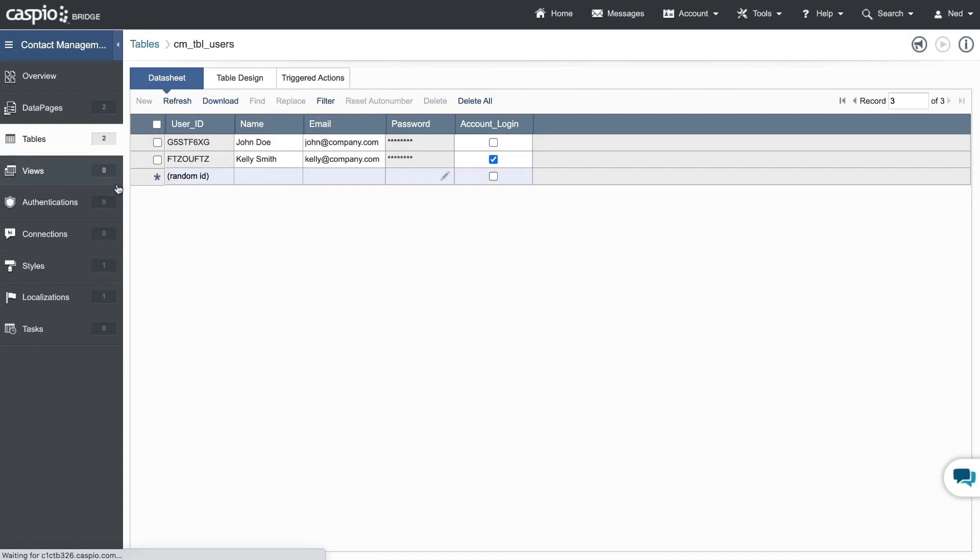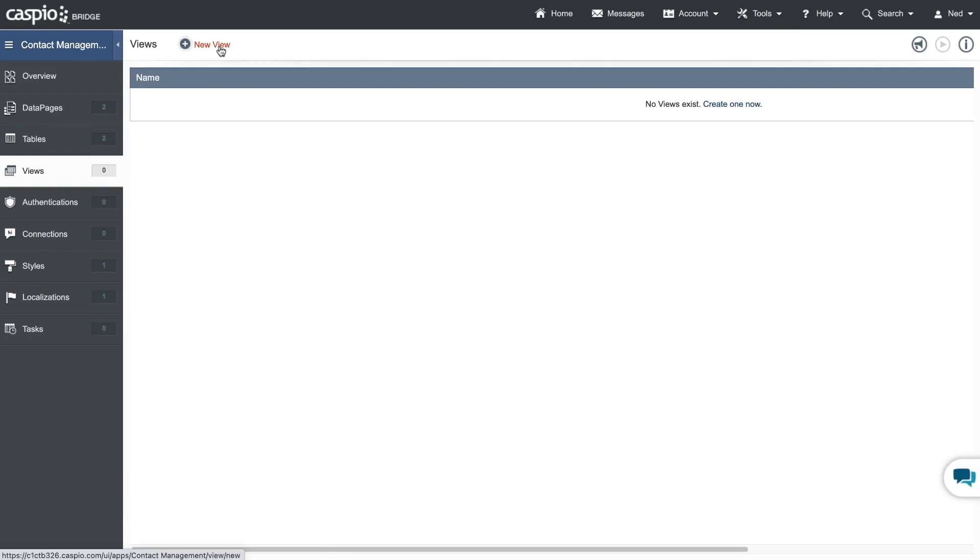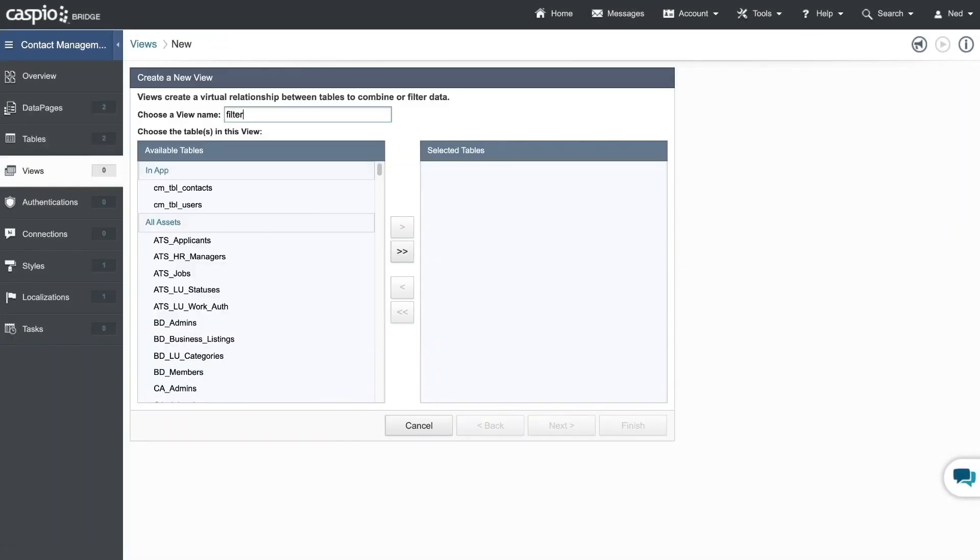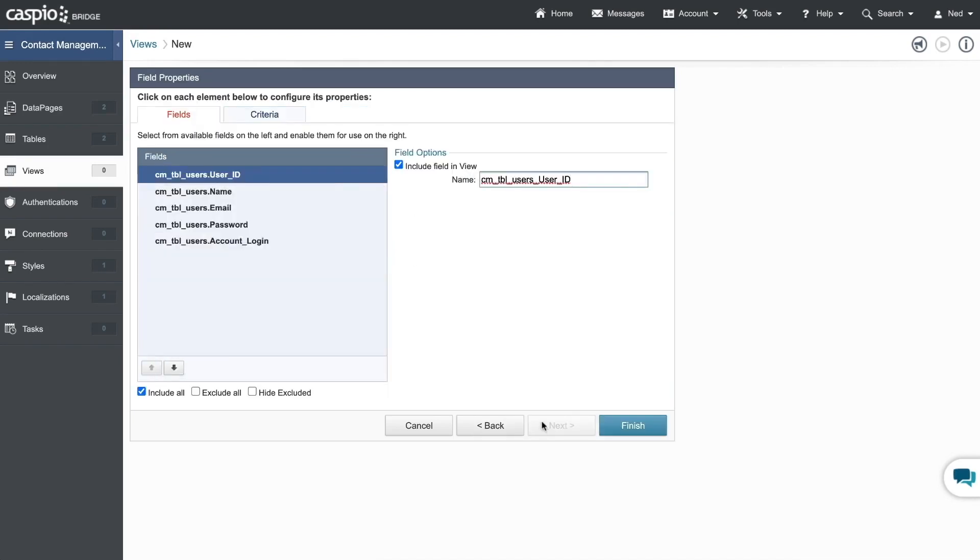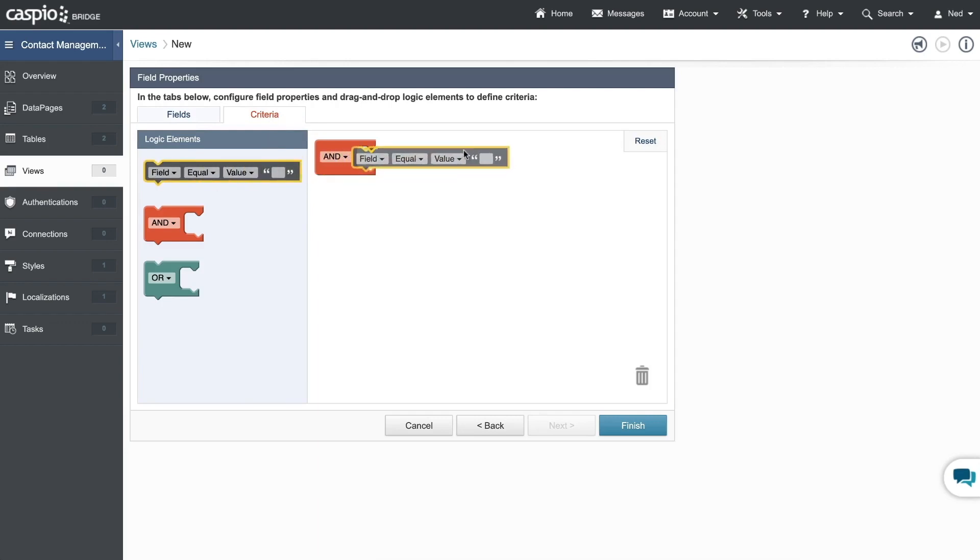Next, let's create a view that's going to filter out all of the active users. I'll click new, move the user table to the right and continue.